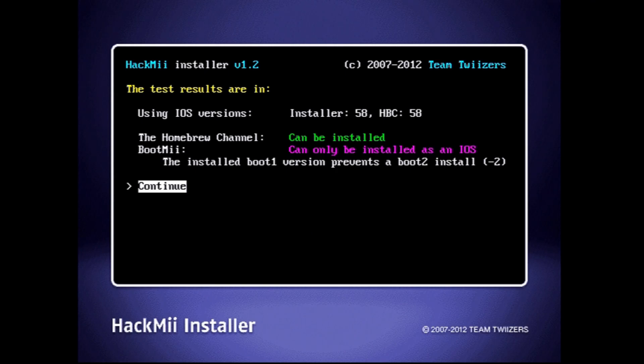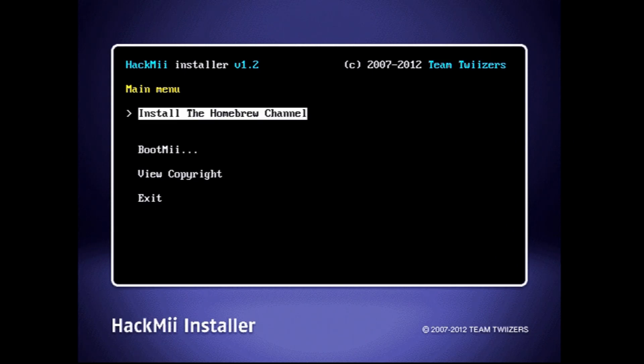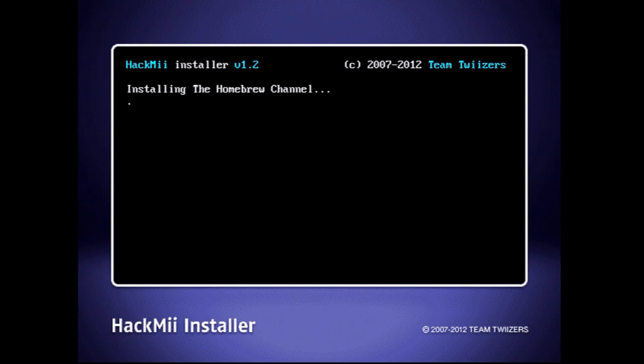Select continue using A, and use the D-pad to select the option install the homebrew channel. Select yes continue and it will install the homebrew channel.